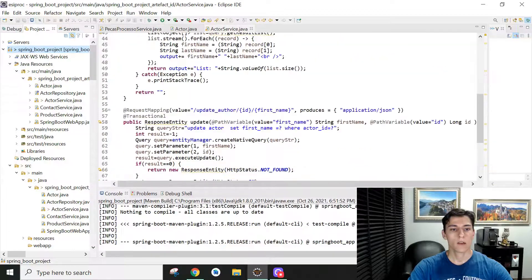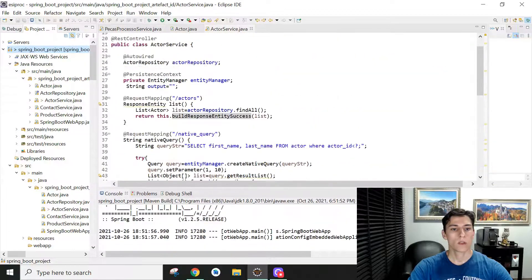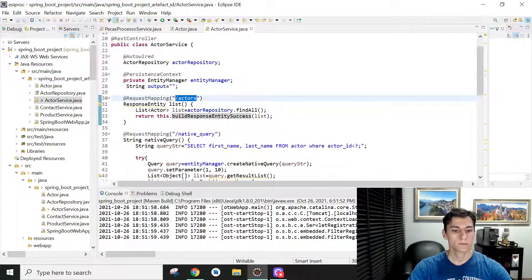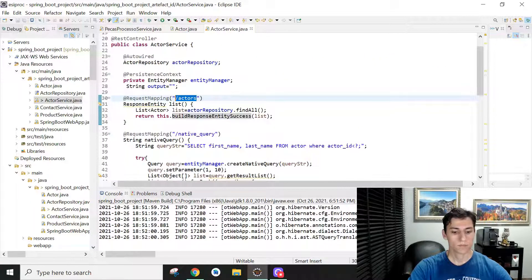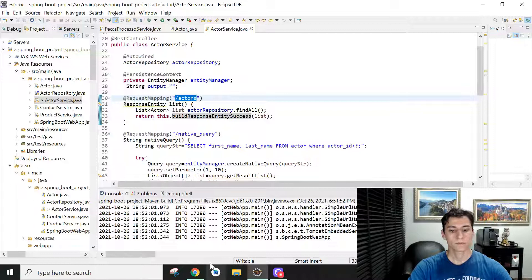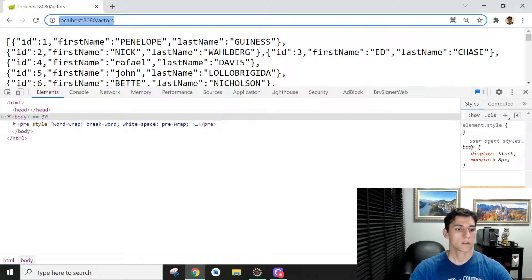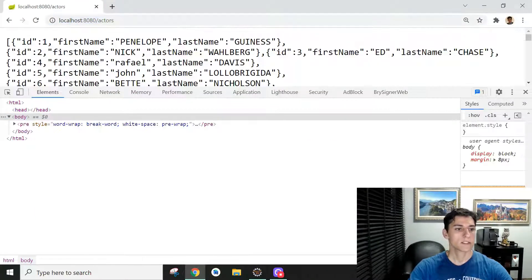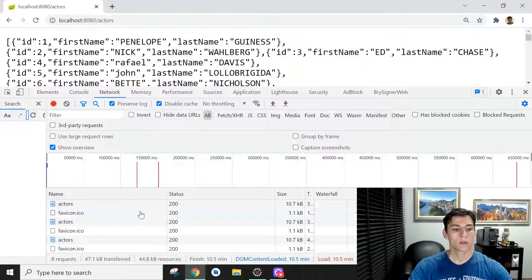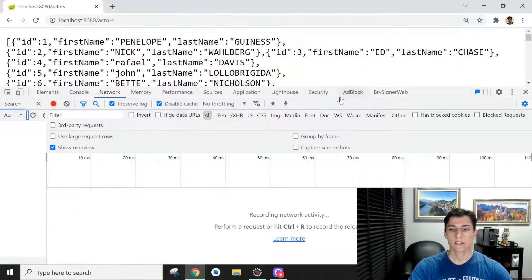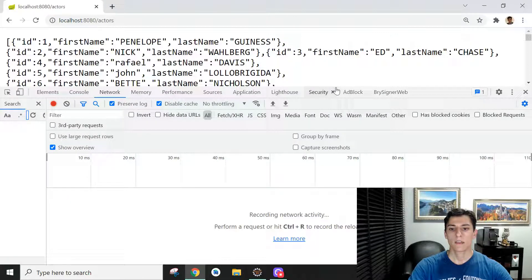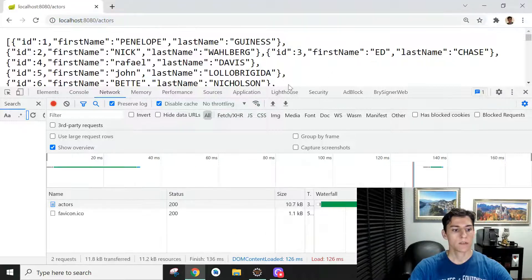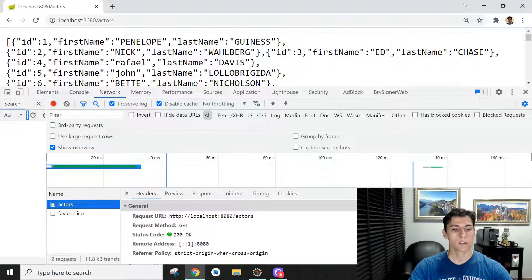And now when we call this endpoint here, basically it's here—I'm going to refresh that. Let's take a look at the Network tab. Let's clear that and call again, and then here we are going to see what has come with this request.